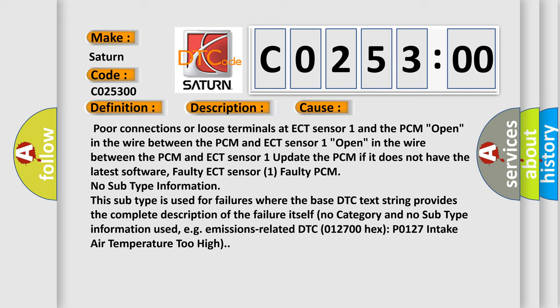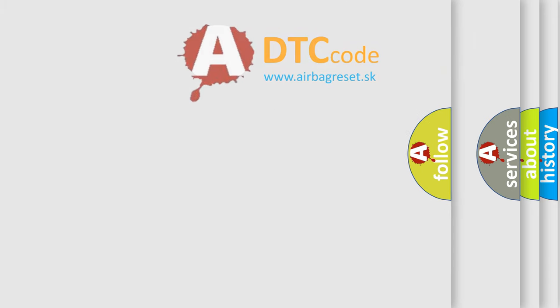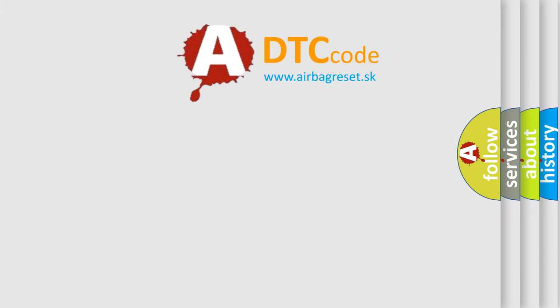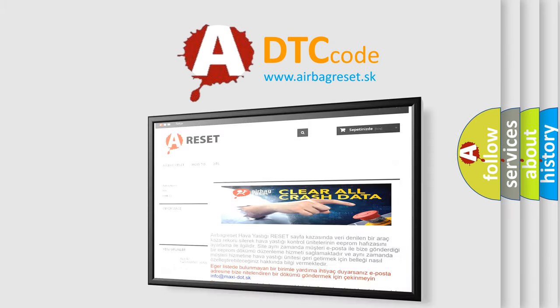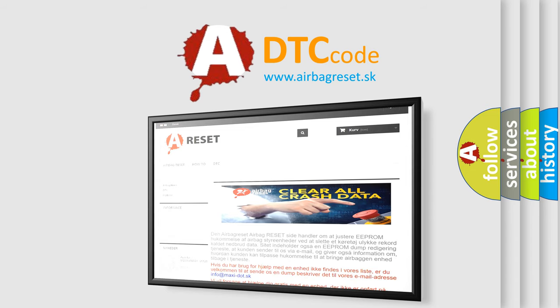The base DTC text string provides the complete description of the failure itself. No category and no sub-type information used, e.g., emissions-related DTC 012700 hex P0127 intake air temperature too high. The airbag reset website aims to provide information in 52 languages. Thank you for your attention and stay tuned for the next video.